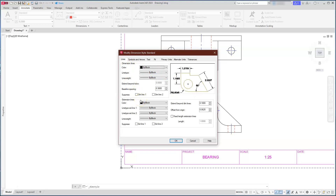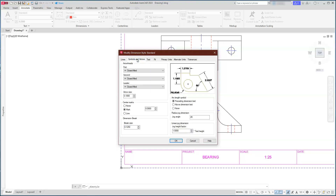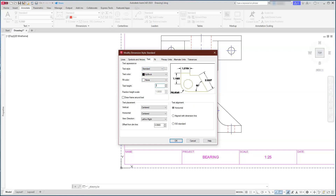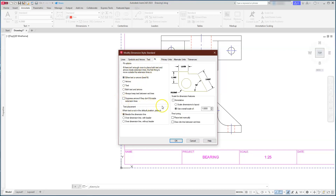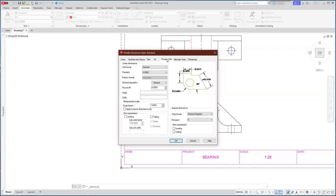In the dimension style, the Lines settings are fine. Under Symbols and Arrows, since we already have center marks created, I'll set that to None. Everything is set to closed filled and that's fine. For text height, I'll make it 0.12. The key part is in the Fit tab: I'll set the scale factor to 25, which will automatically multiply all the numbers I've selected. For Primary Units, since this is metric, I'll set it to whole numbers — no decimals.